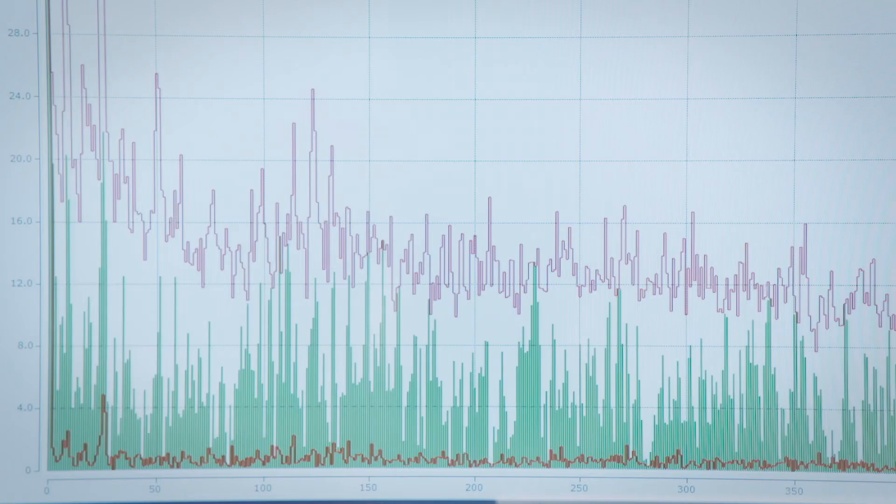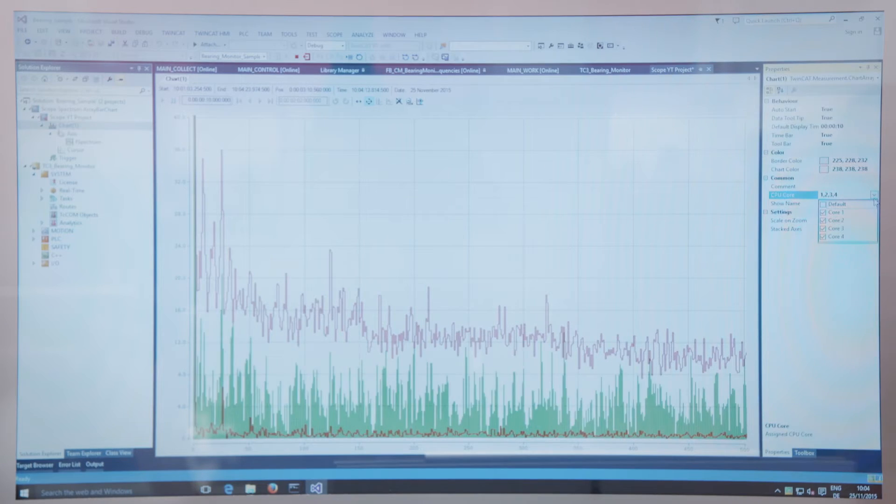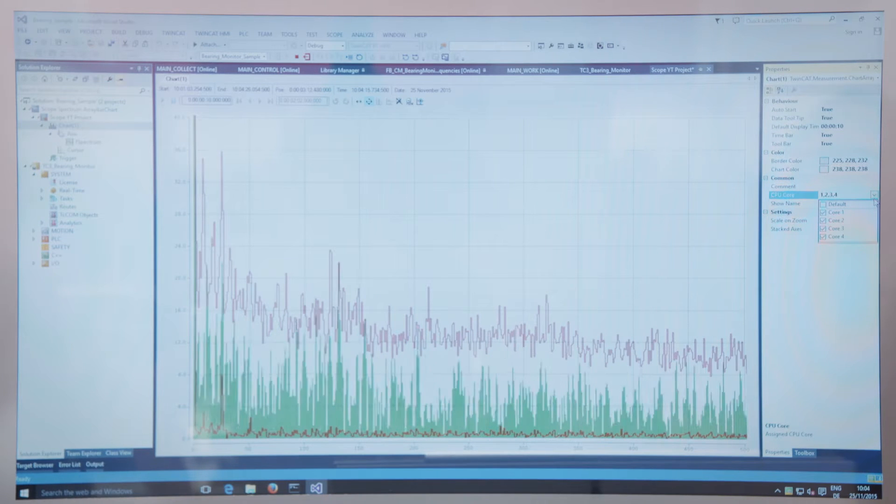With the new multi-core support of our TwinCat 3Scope view, we are able to increase the drawing performance by sourcing out different charts to different cores of the multi-core CPU. We are able to show very complex chart types like array bar charts. These chart types are perfect for condition monitoring applications and spectrum analyzers.